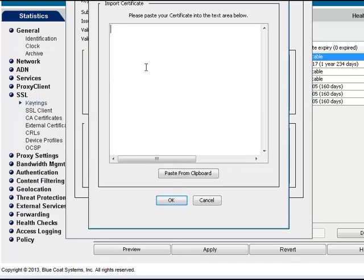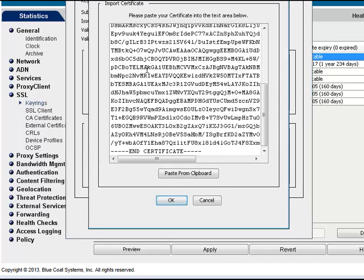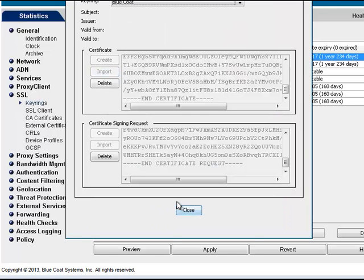Paste in the two Base64 certificates you downloaded previously, then click OK, Close, and Apply to save your changes.